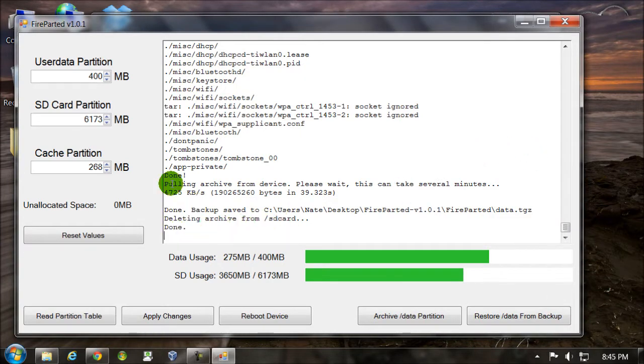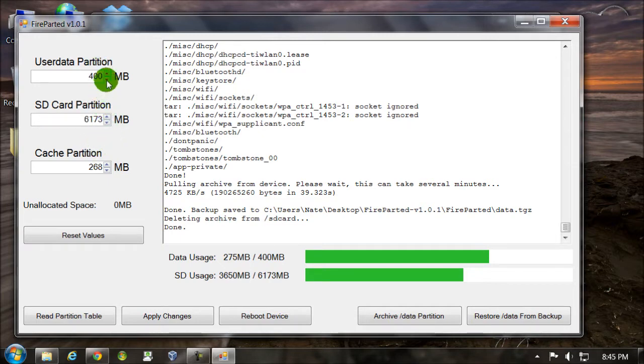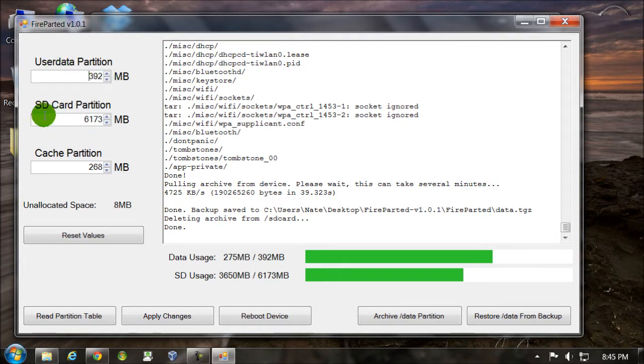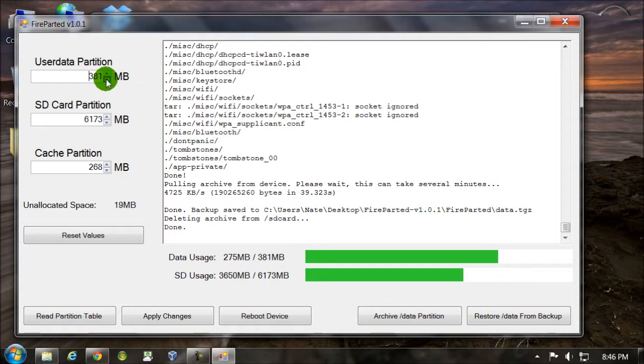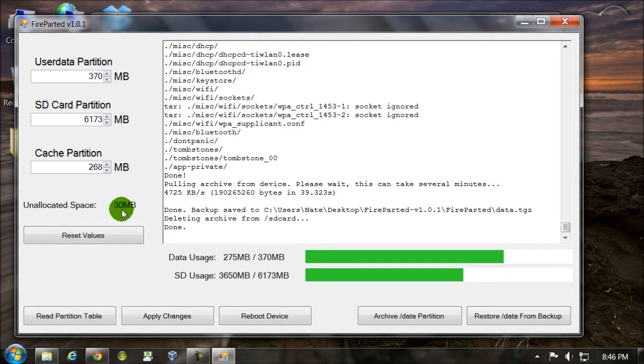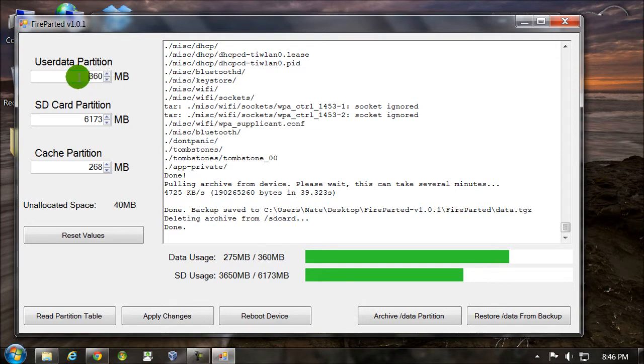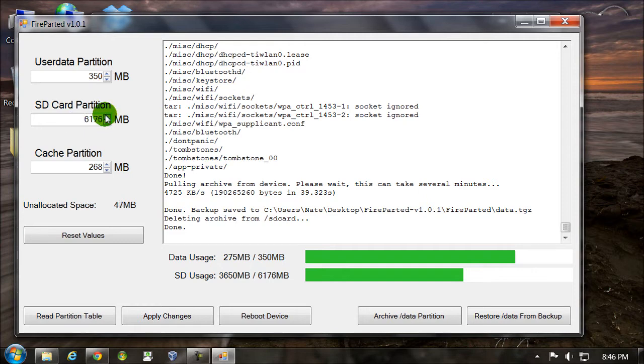So now I can change these over here. Say I want less app storage. This is your app storage. This is the SD card partition, which is where you can store music, videos, that kind of stuff. And the cache partition here. So I'm going to decrease this a bit. And when you decrease one, you can see the unallocated space here. That space you can put into a different partition. So I'm going to put this to 350 and I'm going to increase my SD card partition.